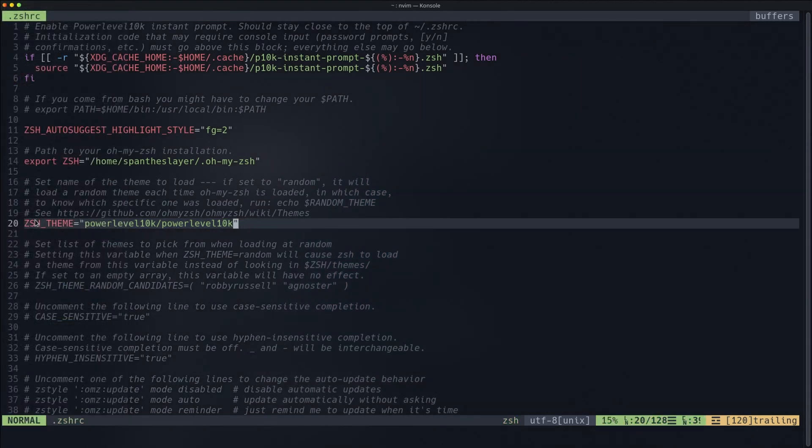After you do that and close your terminal, the next time you open it you'll see a configuration page where you'll have to configure PowerLevel10k the way you like it. Go through that, see how you like it, and you'll see how it looks.